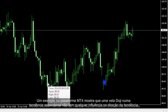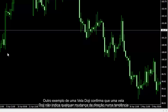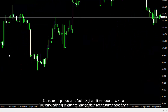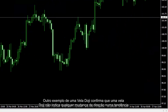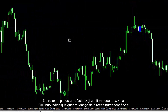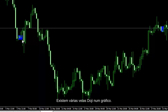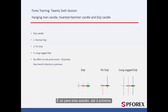Another example of a Doji Candle confirms that it does not indicate any direction change in a trend. There are numerous Doji Candles on a chart. That's all for this session — until next time, take care.